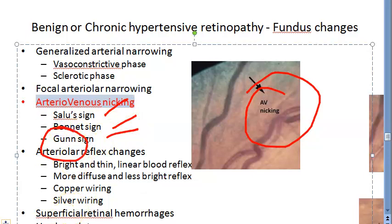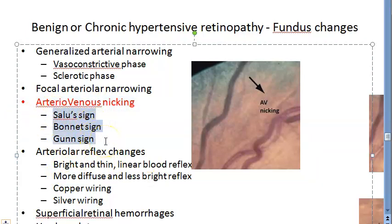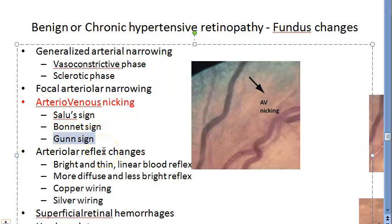At AV crossings, there are three specific signs: Salus sign, Bonnet sign, and Gun sign. Salus sign is deflection of the veins at the arteriovenous crossing. Bonnet sign is banking of the veins distal to the arteriovenous crossing. Gun sign is tapering of the veins on either side of the crossing.